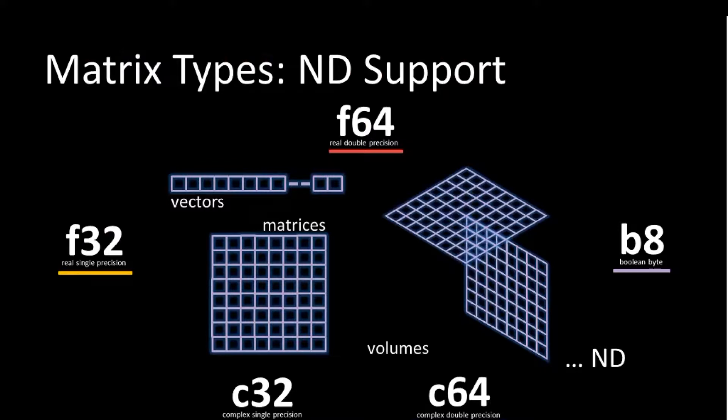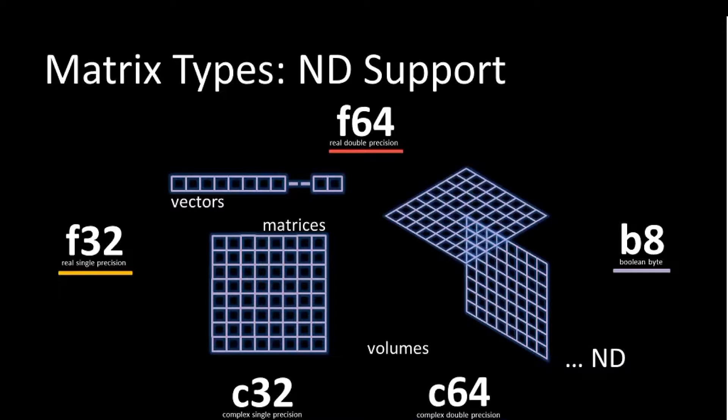The data types are noted here as B8 for Boolean bytes. It's really just a Boolean, but it's stored as a byte. U64, C64 and C32 are complex, and F64 and F32 are float and double precision.